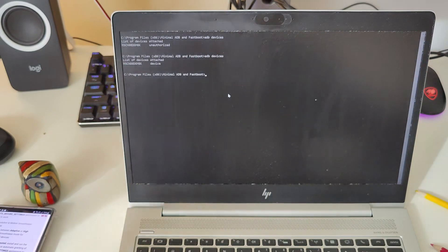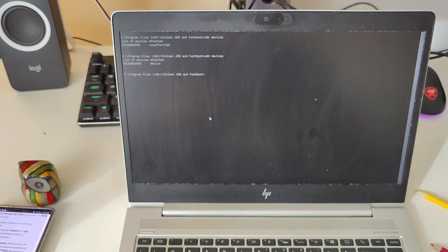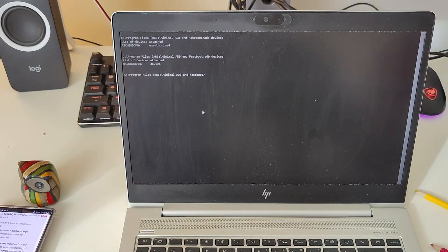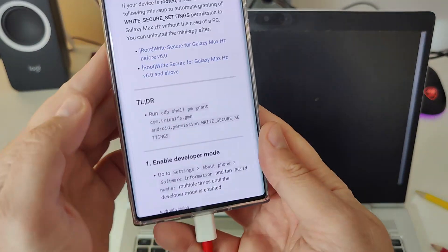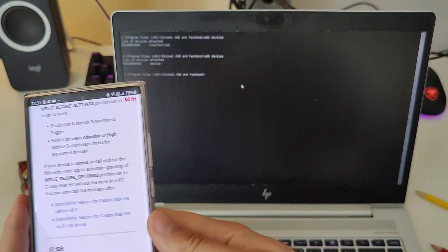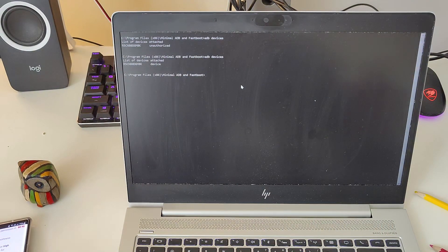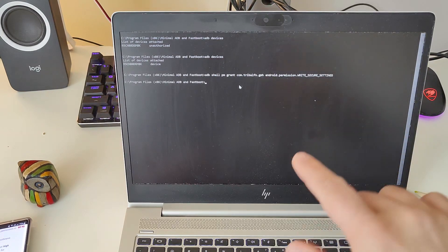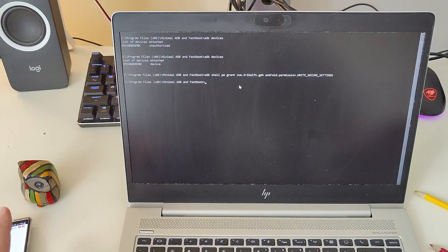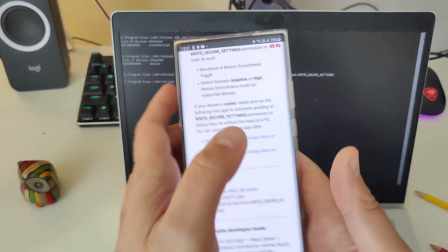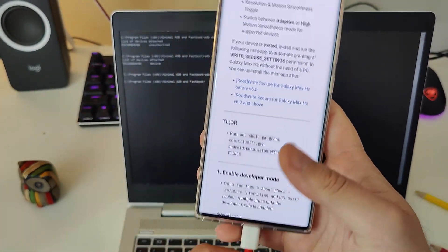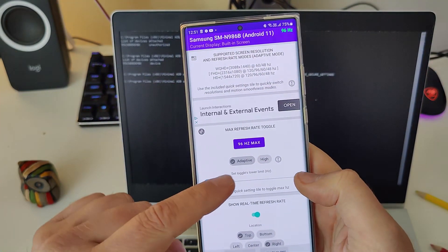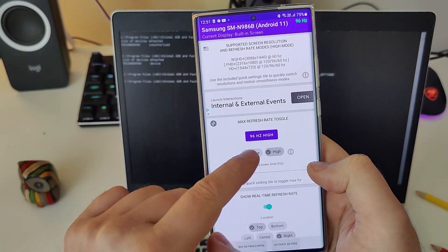Now we need to run the specific command on the PC — I'll put the command in the video description. Press Enter. Nothing will happen at first, but when you pick up the phone, disconnect it, and go back into the app, you should now be able to set high and adaptive refresh rate modes.